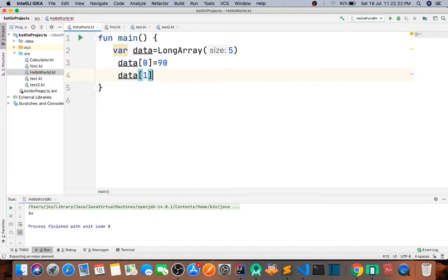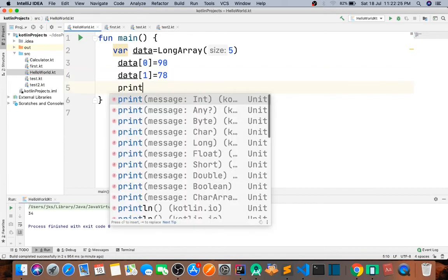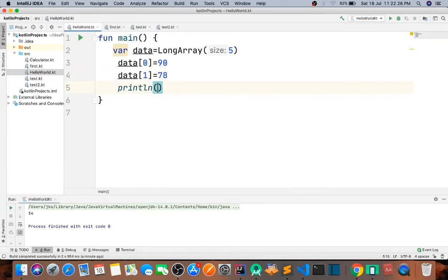I pass in 78. Okay, that's it. Now let's say data.